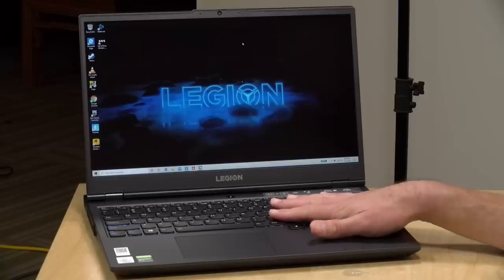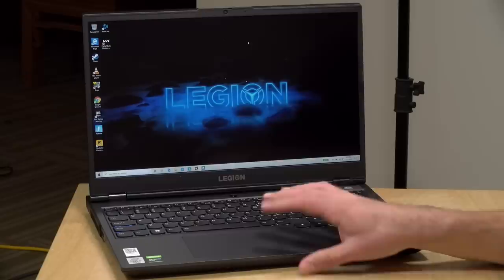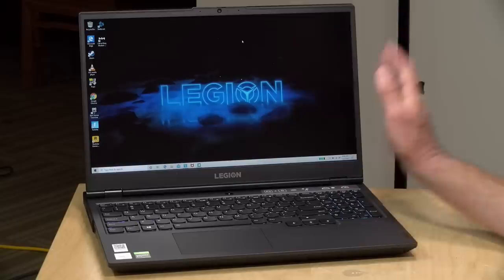Hey everybody, it's Lon Seidman. We're taking a look today at the Legion 5i from Lenovo. This is kind of a mid-range device in their lineup, and this particular one is powered by Intel, but there's an AMD version available as well. We're going to take a closer look at this in just a second and see what it can do.